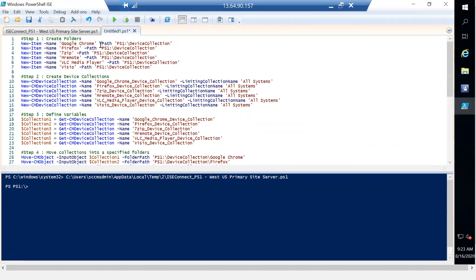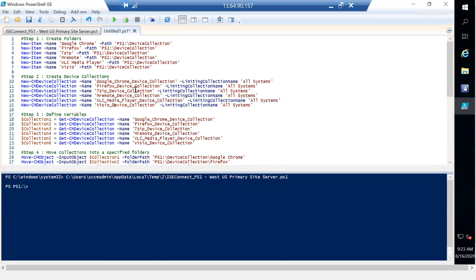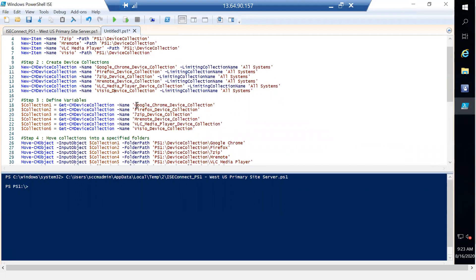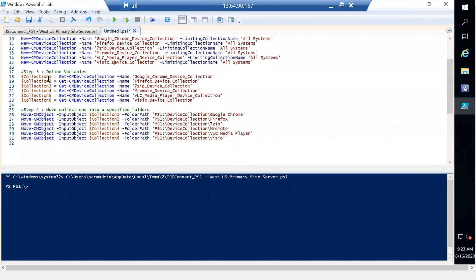Step two is to create device collections. I'm going to create six device collections: Google Chrome Device Collection, Firefox Device Collection, 7-Zip Device Collection, mRemote, VLC Media Player, and Visio Device Collection — six device collections total.